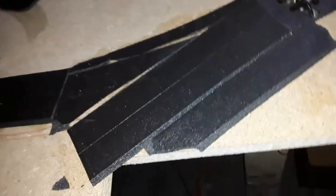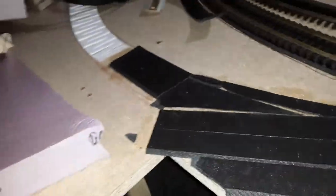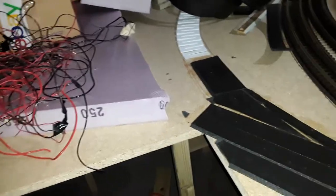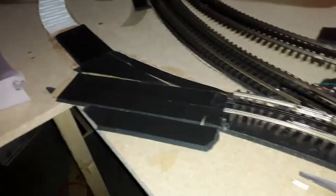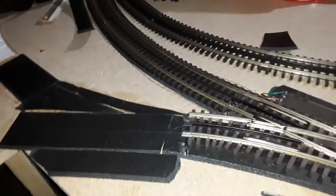There's going to be another O45 switch right here that will lead to a turntable with an engine shed. It's going to be a while before I install the engine shed.